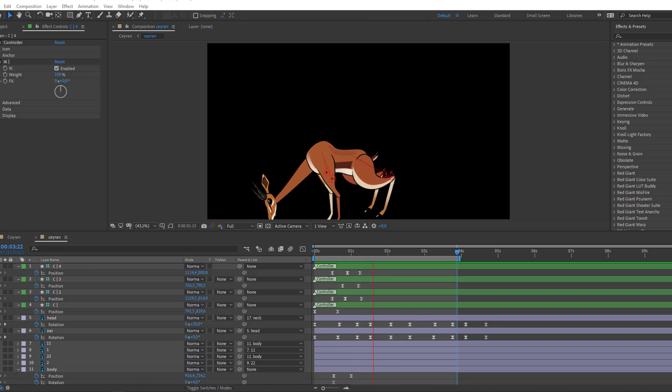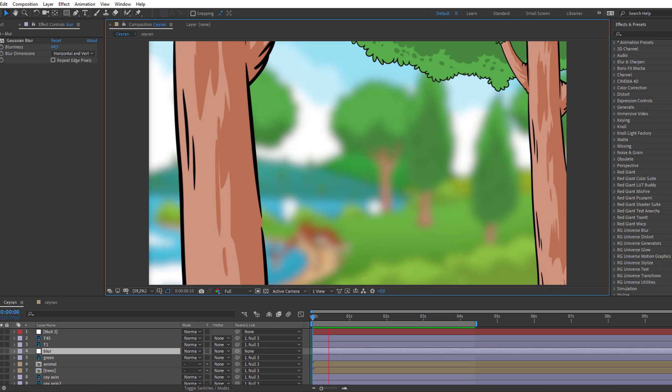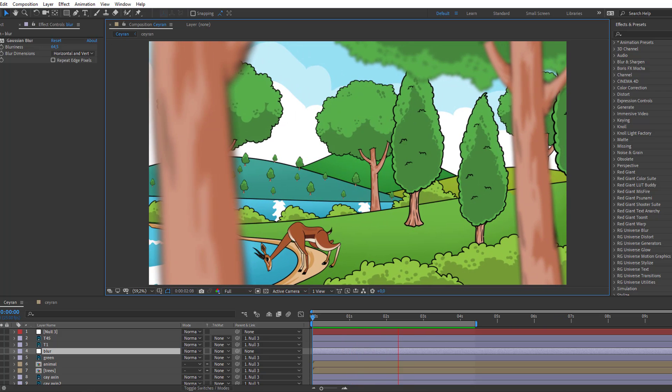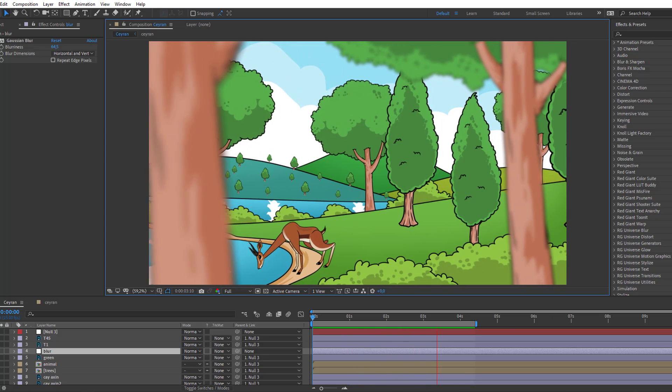Hey everyone, welcome to my new tutorial. In this tutorial I'm gonna show how to rig this animal with Duik Bassel in After Effects. Let's just start it.